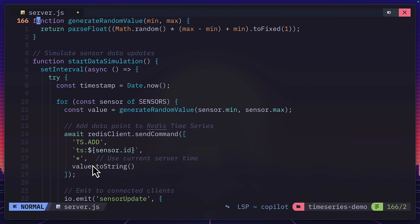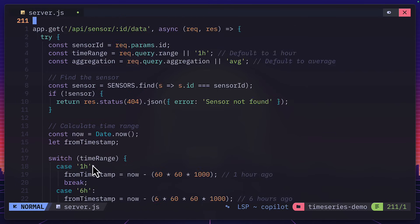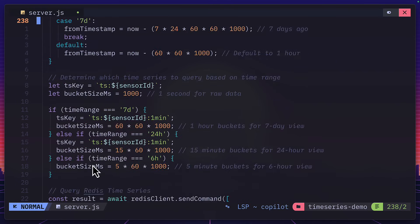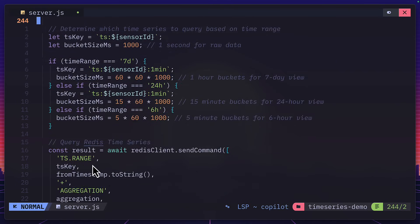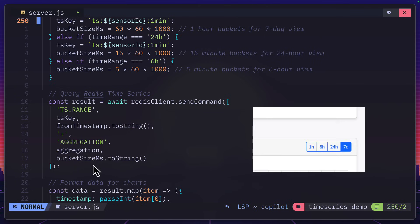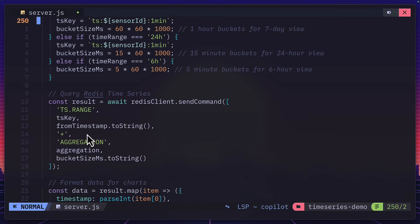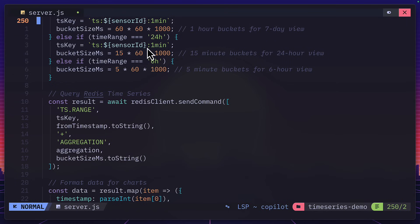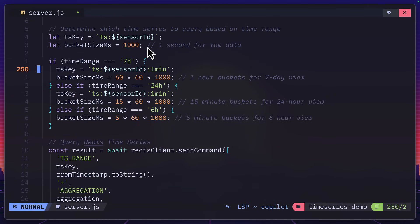But now take a look at this. So if we go down to the bits where the aggregation is taking place, when we click on the buttons, so six hours, 24 hours and seven days, this is the Redis query that's happening to grab the information on demand. So we have a tsrange command, which is using the key. Again, that is the sensor ID. But the sensor ID differs based on the button that's clicked. So up here, this is using raw data.